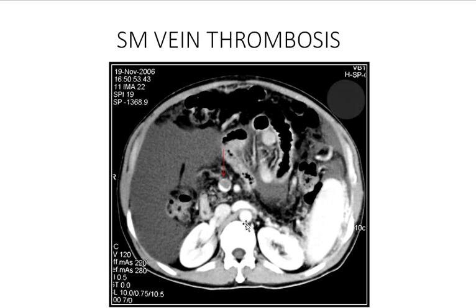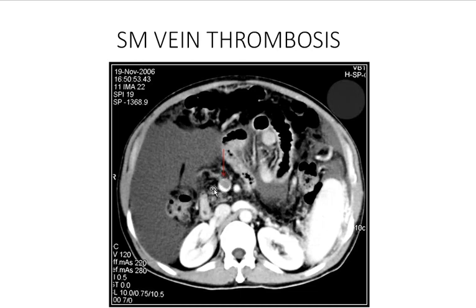This is a CT with contrast in the axial view showing the kidneys well enhanced by intravascular contrast injection. This is the aorta, this is the IVC, and in front of the IVC is the superior mesenteric vein; in front of the aorta is the superior mesenteric artery, which is filled with contrast and normal. However, the superior mesenteric vein is only partially filled with contrast and there is a filling defect — which is a thrombosis of the superior mesenteric vein.